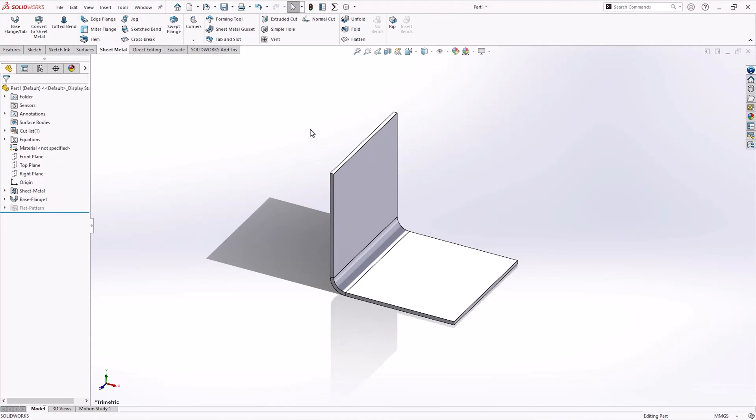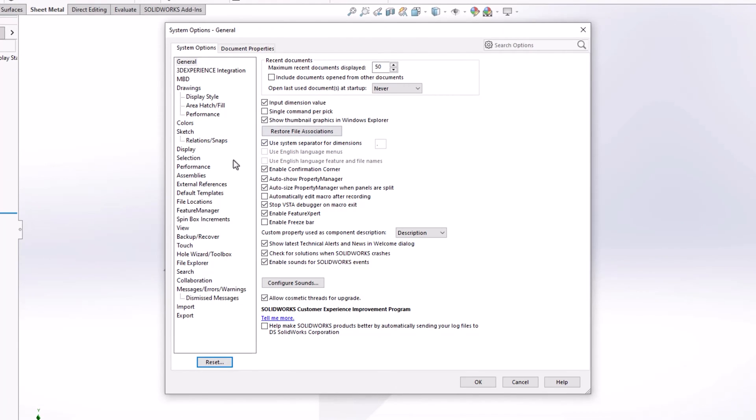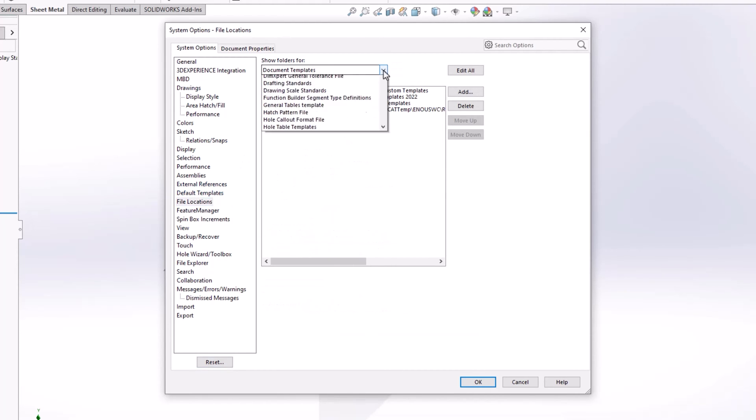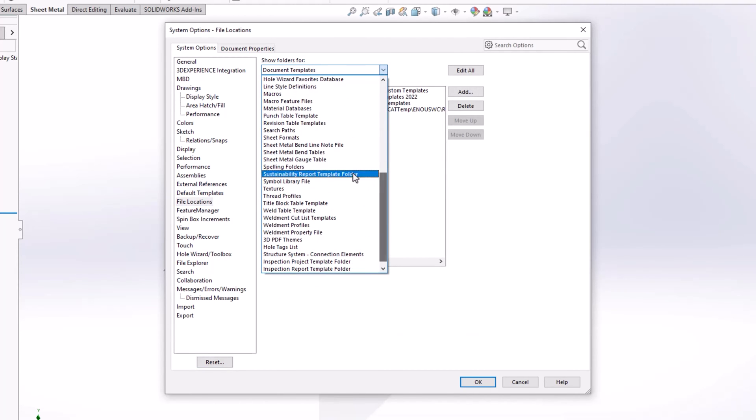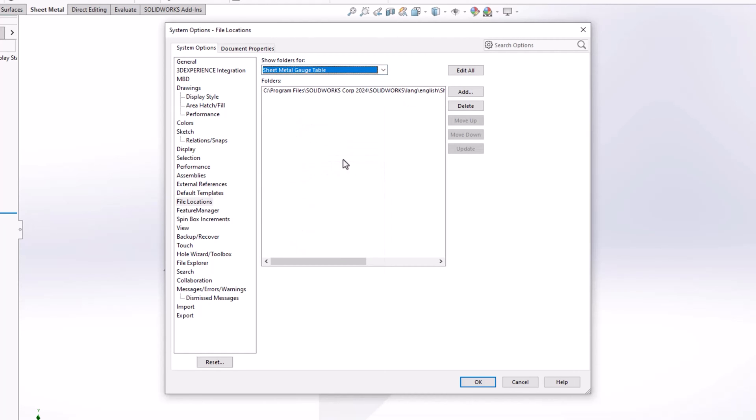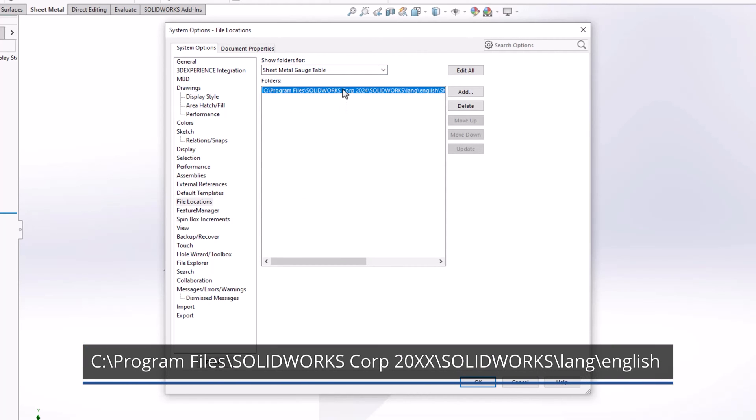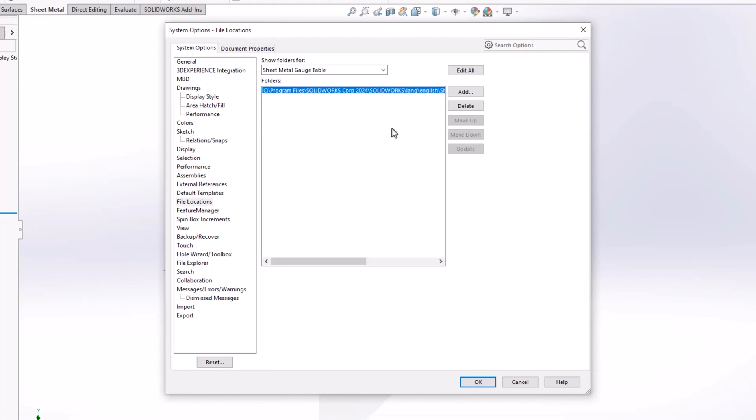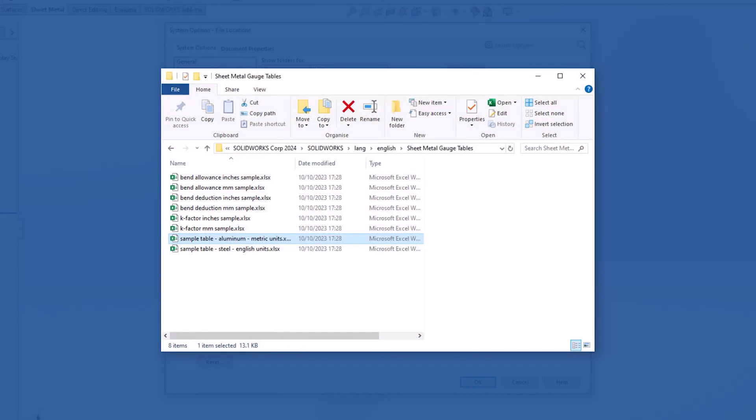The first thing we need to do is find the folder location where the default sheet metal tables are saved. The easiest way is to access the SOLIDWORKS system options and head to the file locations tab before selecting sheet metal bend tables or gauge tables from the drop tab. By default, this will be set to the installation directory for SOLIDWORKS and includes the Excel spreadsheets for bend and gauge tables.